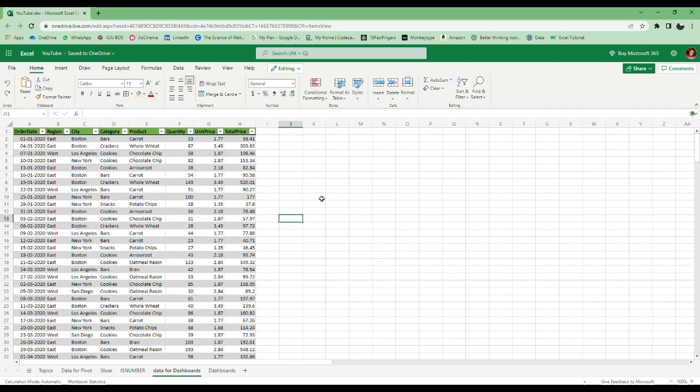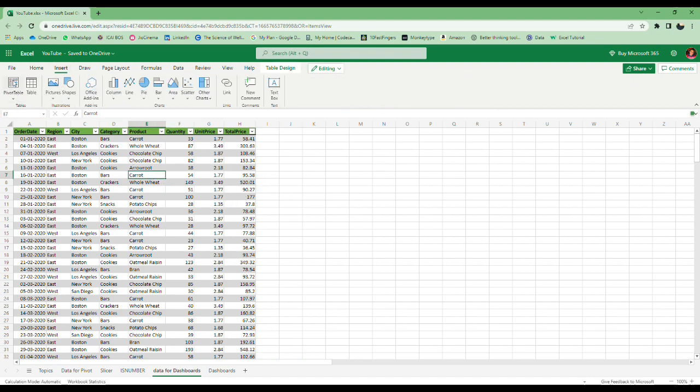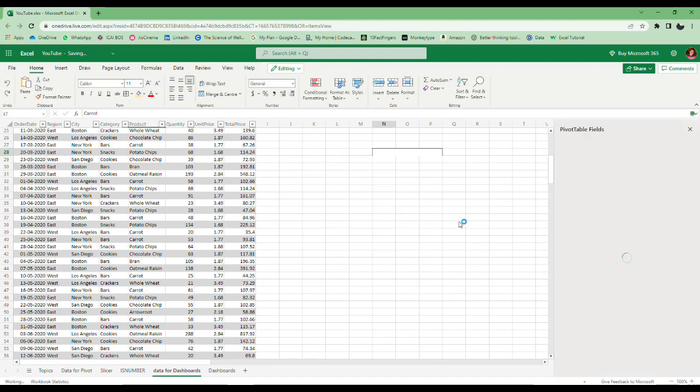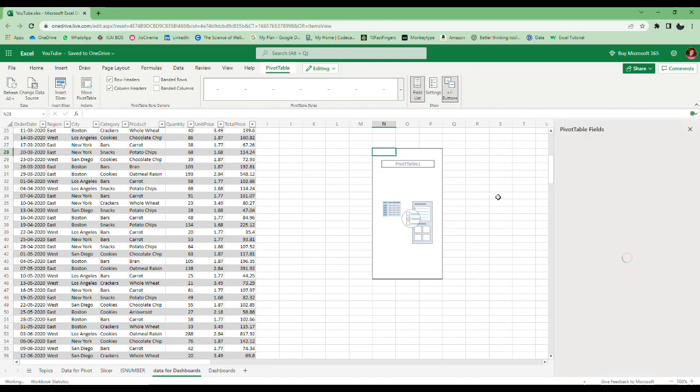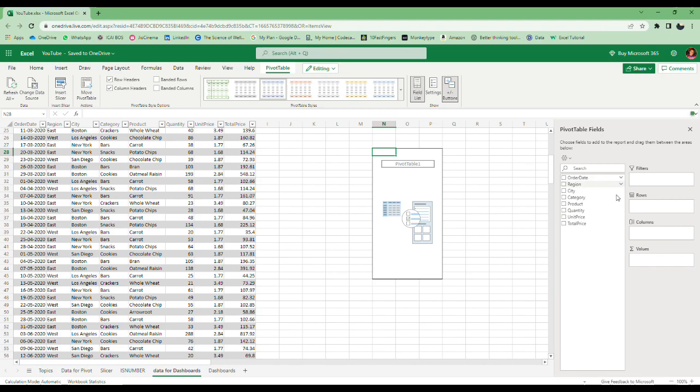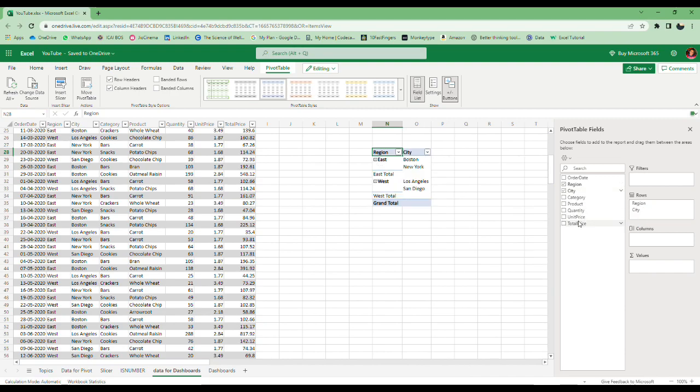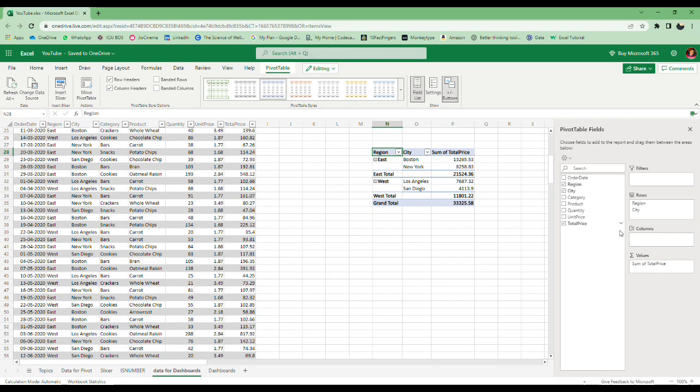We are going to create a simple and easy dashboard here with this data. We have a table of data and first we'll create a pivot table. I'll create it somewhere here in this sheet itself. It's not recommended to create a pivot table within the data because you cannot extend the data, but for this example I'm using it. I'll put region, city, total prices values, and also product.